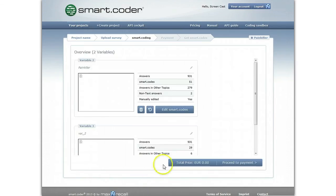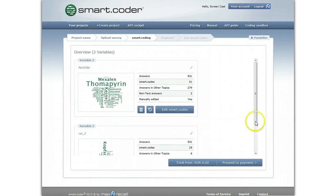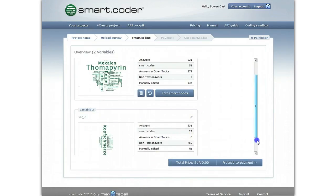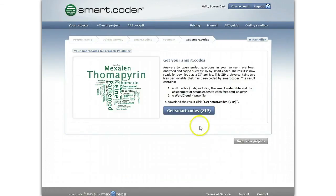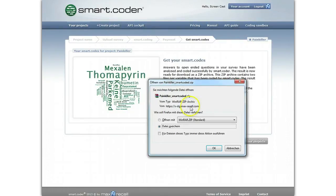If you wish, you may start editing other variables. When you are done and after you have completed the payment via PayPal, you can download your coded survey in Excel format.